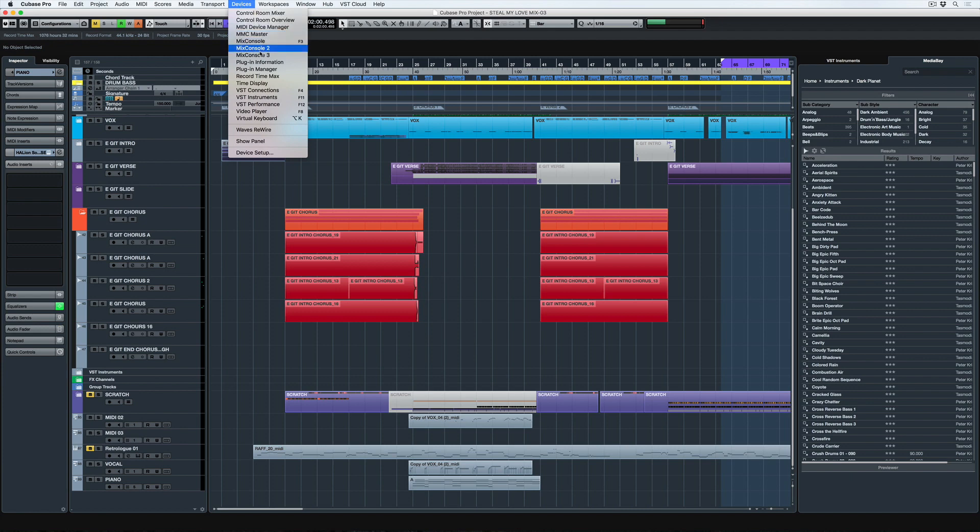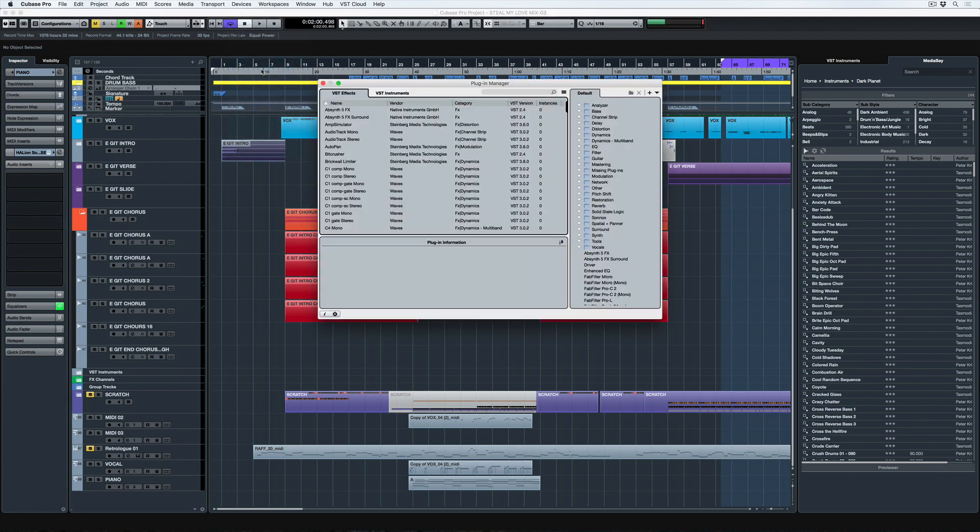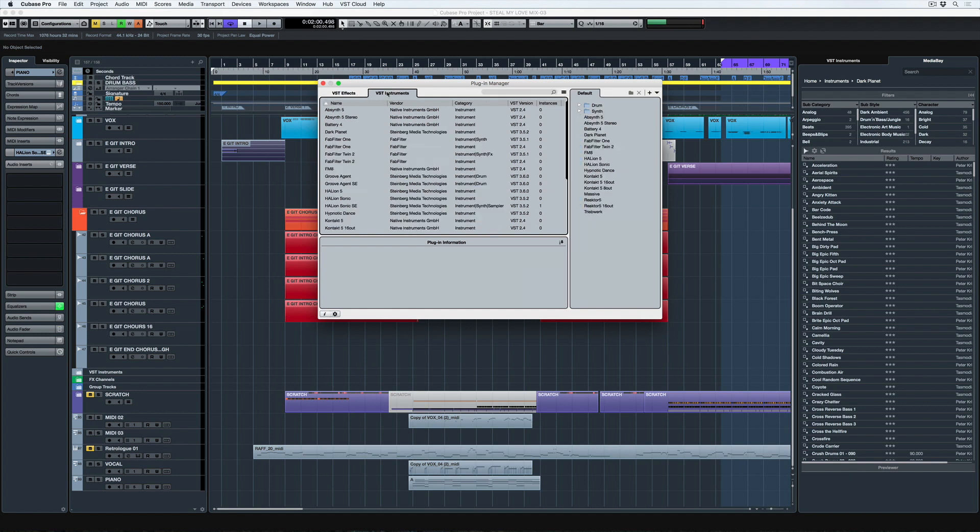Anyway, let's go to the plugin manager. Devices, plugin manager, and now we've got this new window. Well, newish inside of Cubase anyway.